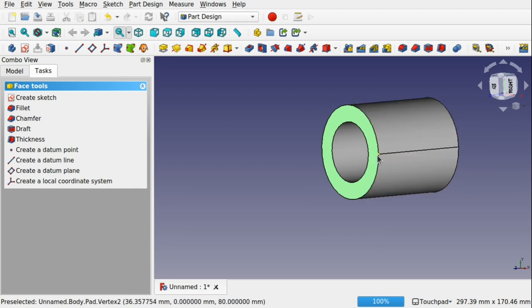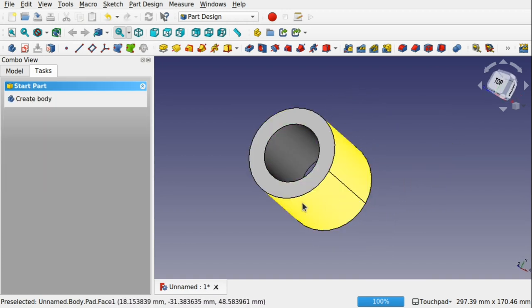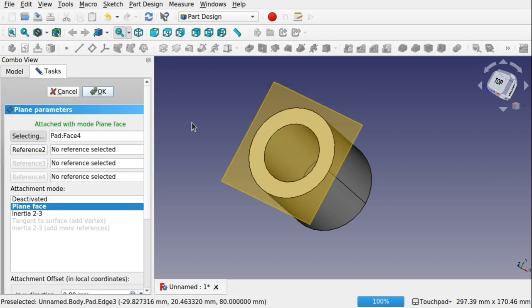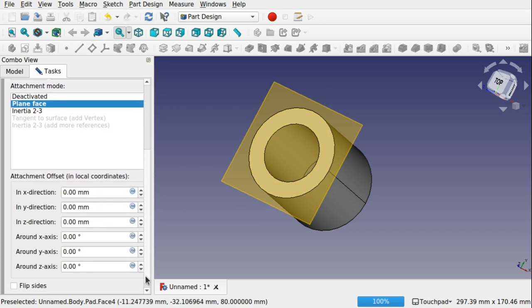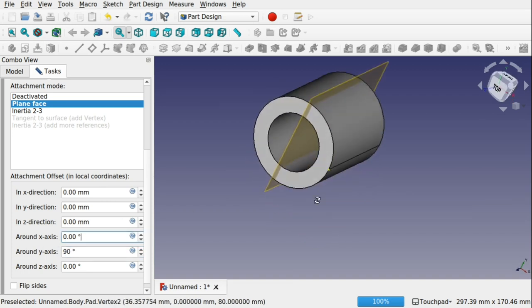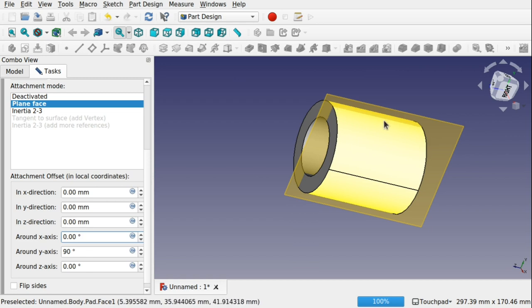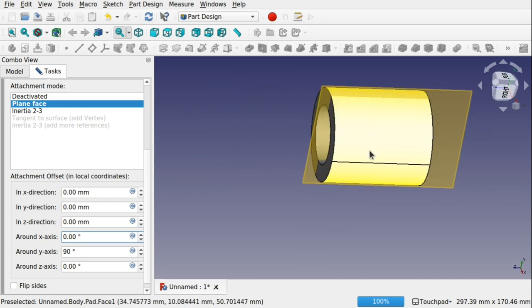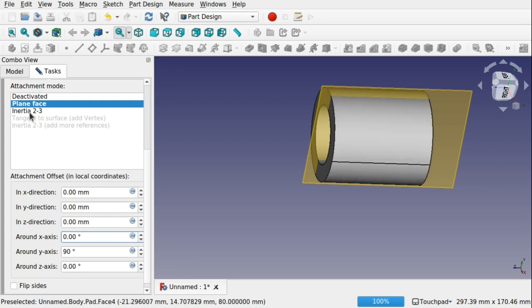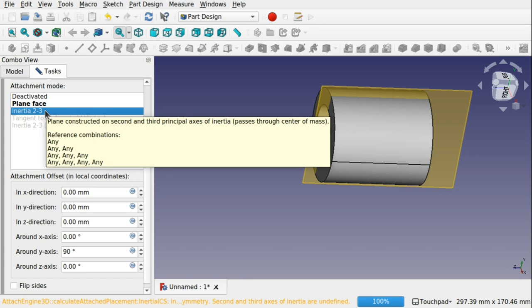For instance, we could use this line here or even the two vertices along the ends of that line. If I wanted to use this face, all I have to do is select it, come into the datum plane, and then change the attachment mode. At the moment we've got 'plain face' — so it's flat along that face. We could come down and rotate it along the Y-axis, 90 degrees. That places it in a position where we can actually sketch along here to remove material and make a groove around this object. We've also got 'inertia 2-3', which passes through the centre of mass.